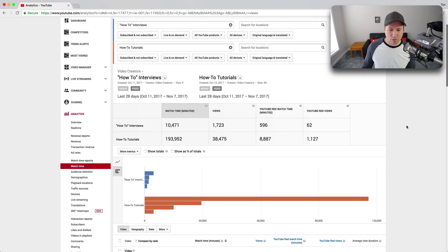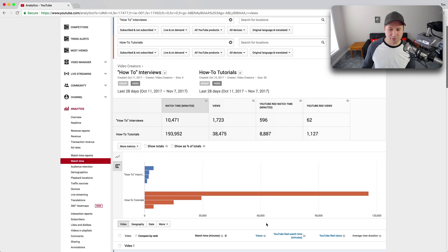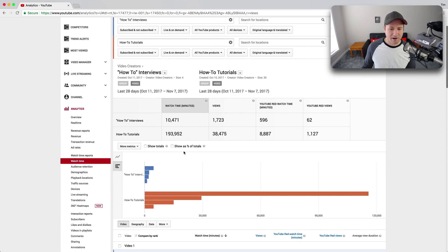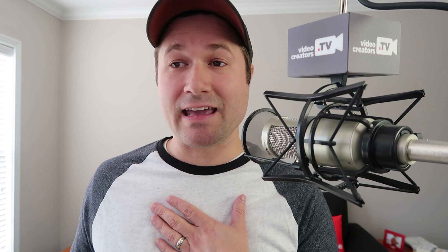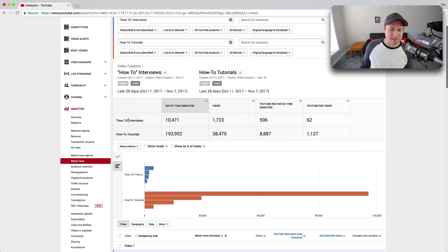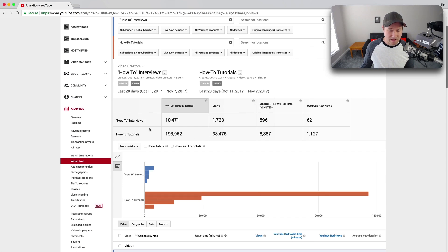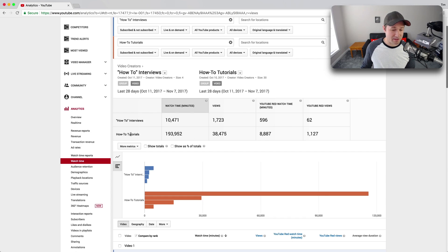Okay, so I can see, whoa, okay, how-to tutorials far outperforming the interview. So that might be a good indication to me that, Tim, if you're gonna teach someone how to do something on this channel, do it as a tutorial, not as an interview. Now, I also need to look and see what videos are in each of these groups, because it might be I have one really high-performing tutorial that's kind of throwing all the data off.